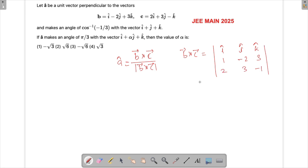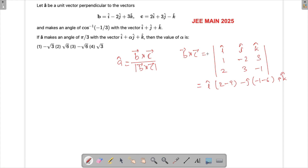Computing the cross product: i-cap gives (2−9), minus j-cap gives (−1−6), and k-cap gives (3+4). So we get −7i-cap + 7j-cap + 7k-cap.